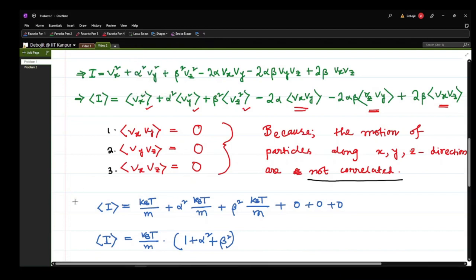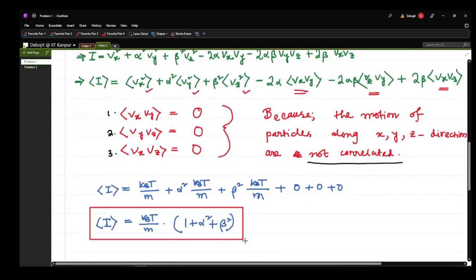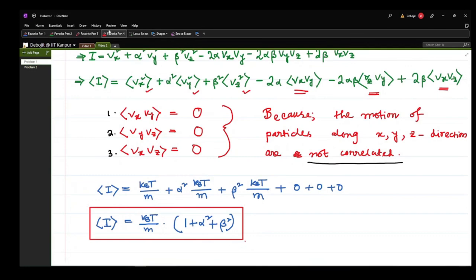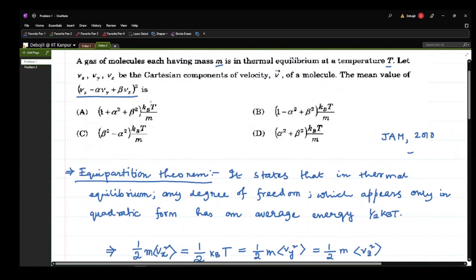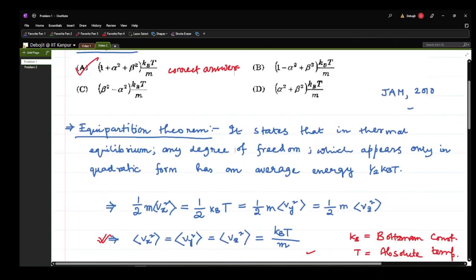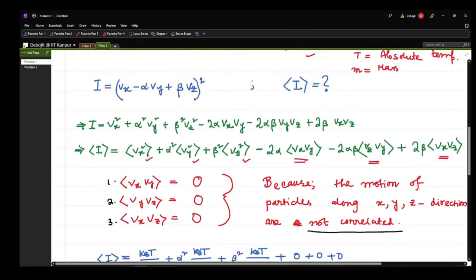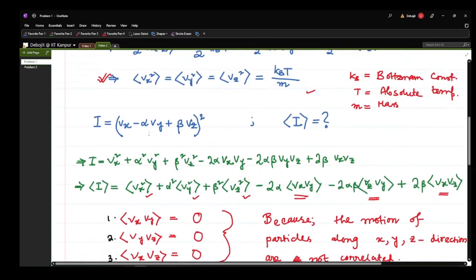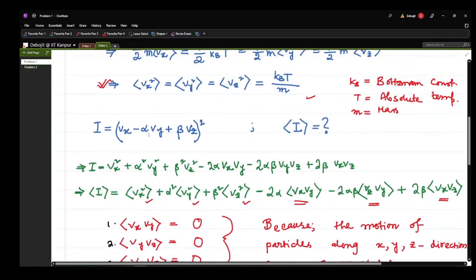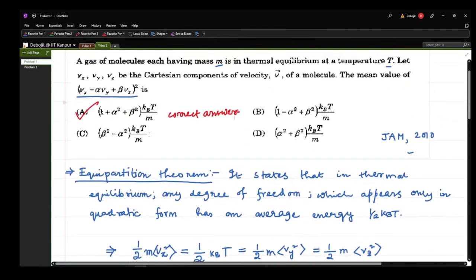The answer is kB T/m × (1 + α² + β²). In the question, this answer is given by the first option, so option A is the correct answer. Here we learned about the equipartition theorem and how we can get the mean value of quantities dependent on vx, vy, vz, and even position of the particles.